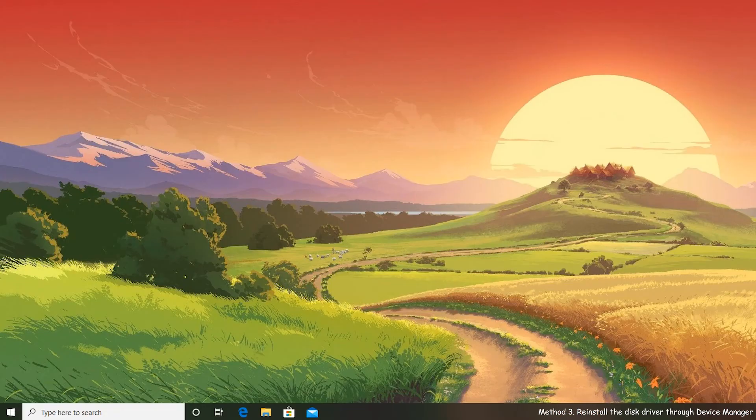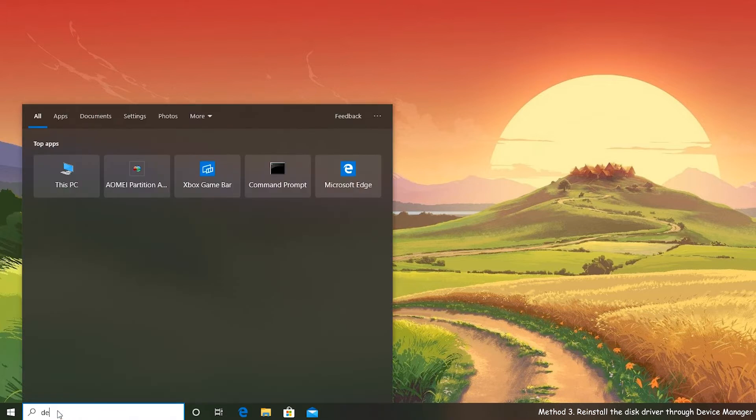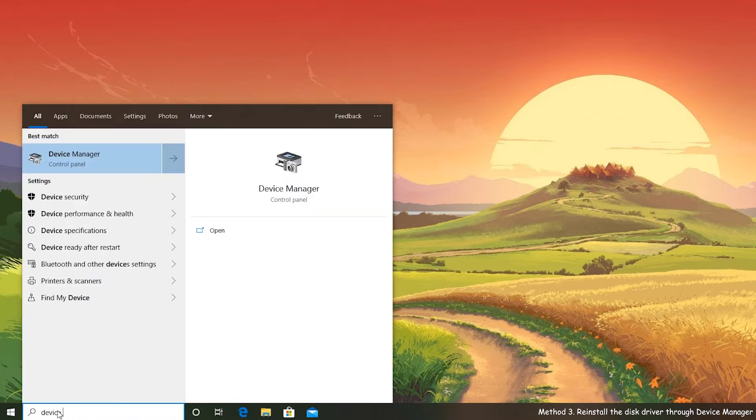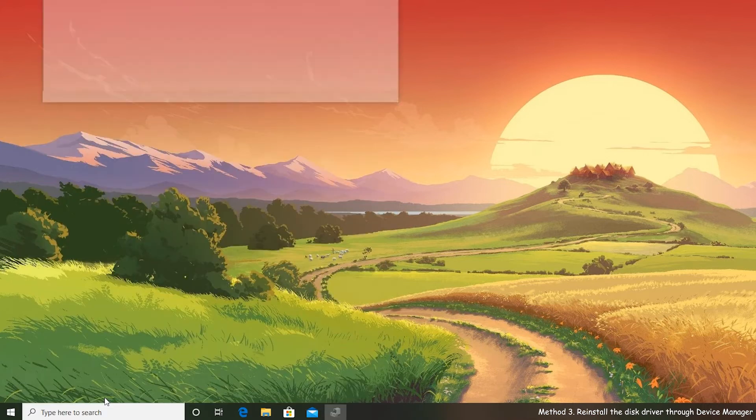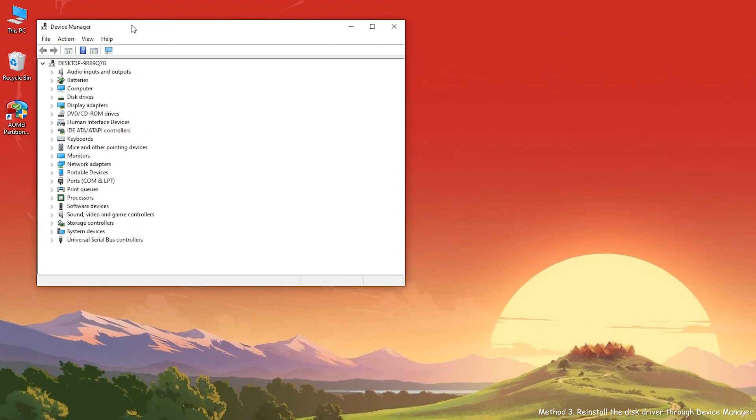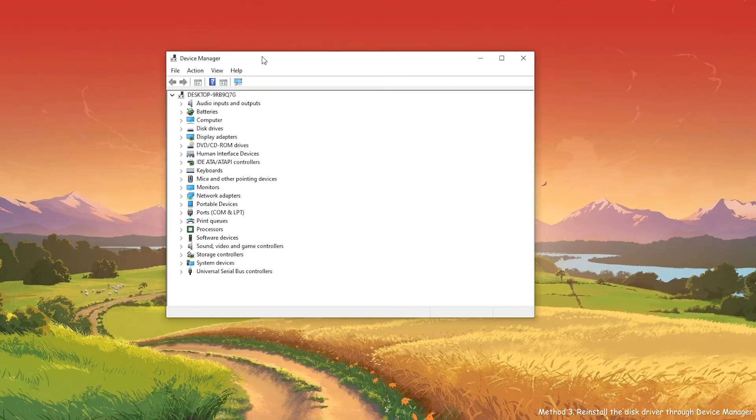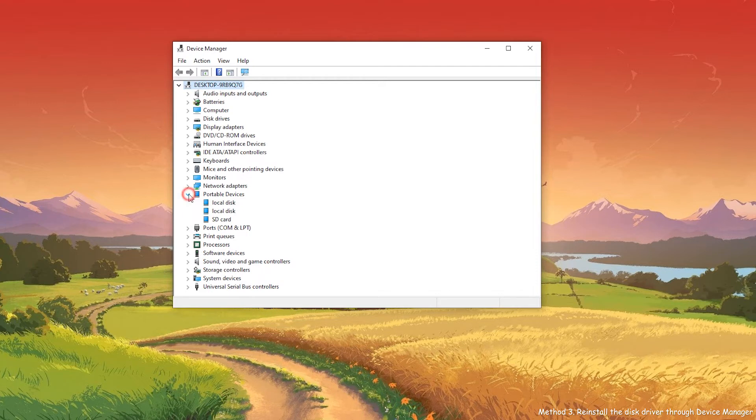Open your search box, type in Device Manager, click on it and hit Enter. Then find your SD card under Portable Devices. Click Uninstall.